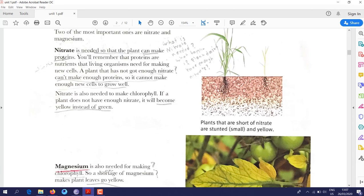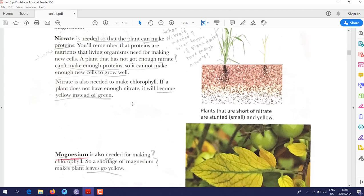Proteins help the plant to grow. Plants that are short of nitrate are stunted, small, and yellow. As you can see in these two drawings, one plant is green and big while the other is small and yellow — because one is getting enough protein and the other is not. So nitrate is needed for plants to make protein, and protein helps make new cells.